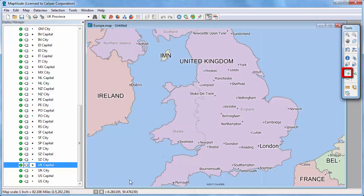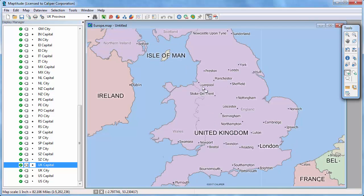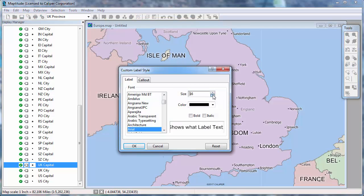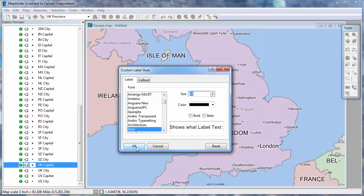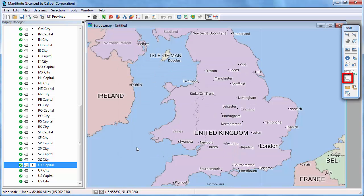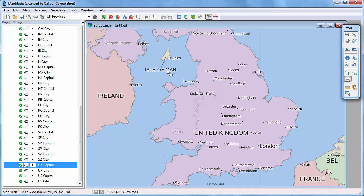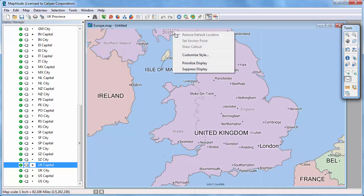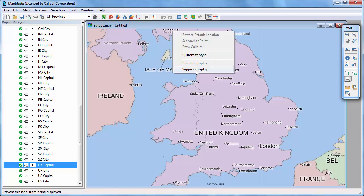You can also customize individual labels with the custom label tool. For example, you can move a label, and you can change the style of a label by double clicking on it. You can use this tool to add a callout line to a label you've moved. You can hide a label by right clicking and choosing Suppress Display.